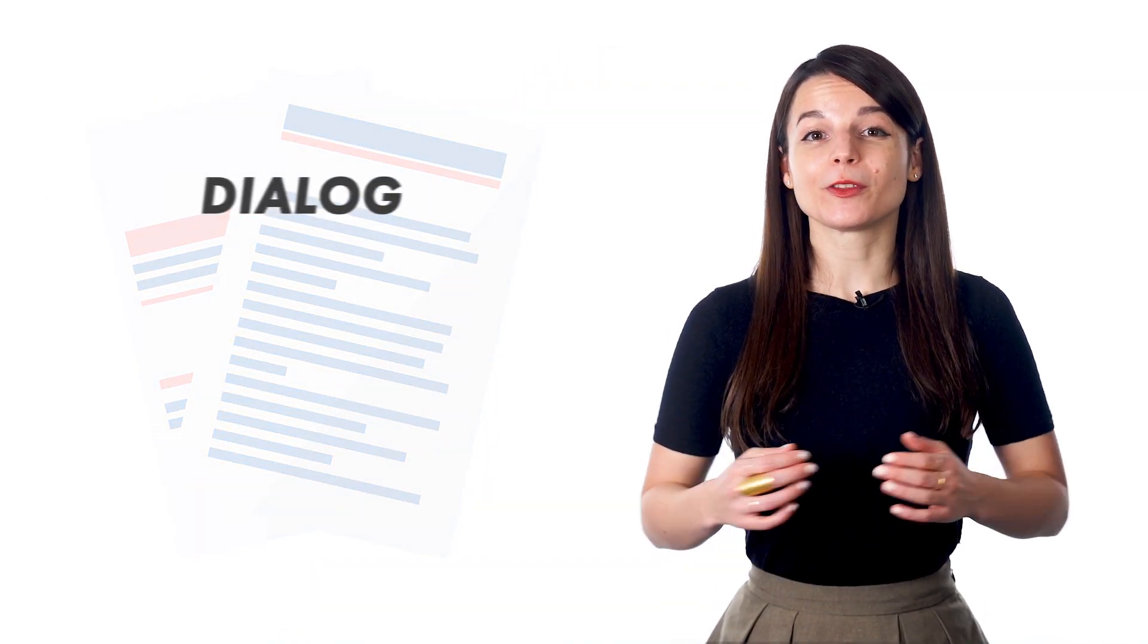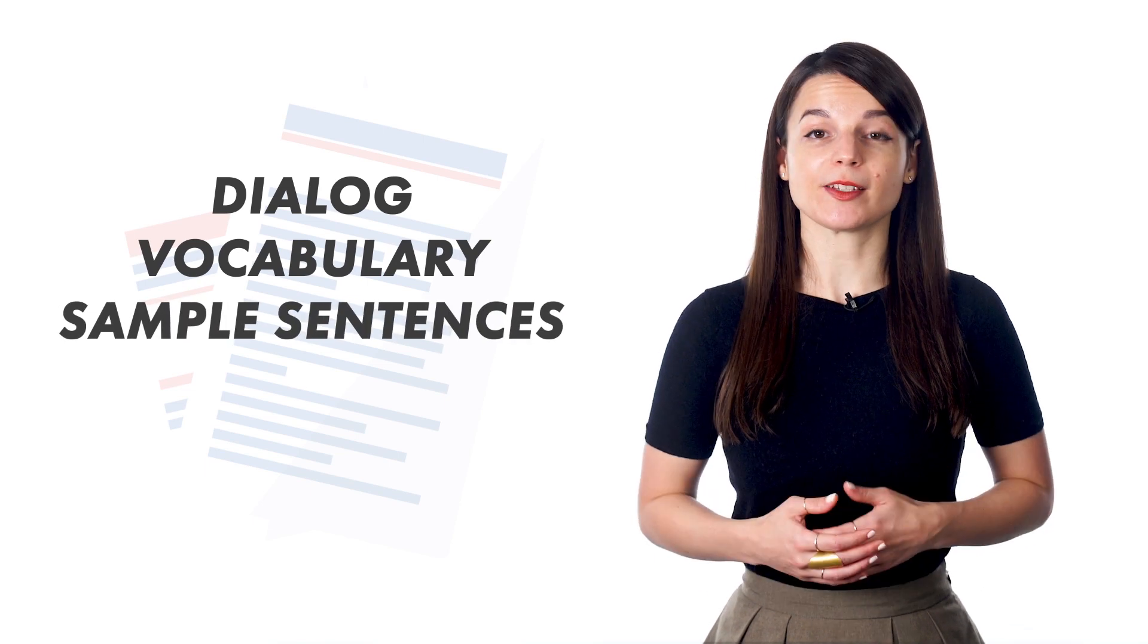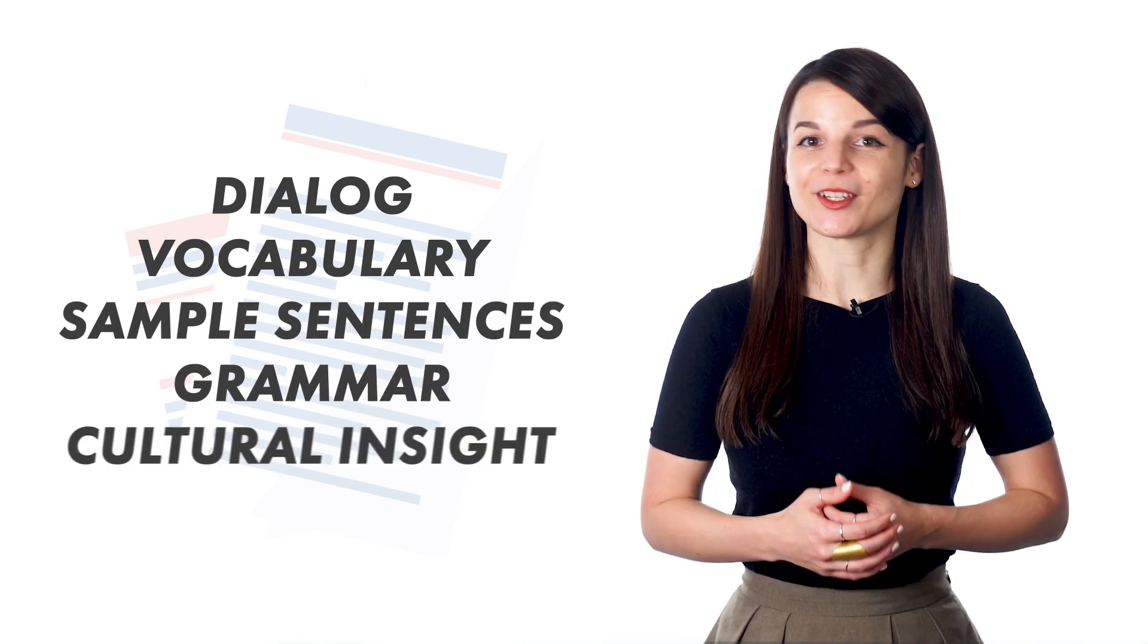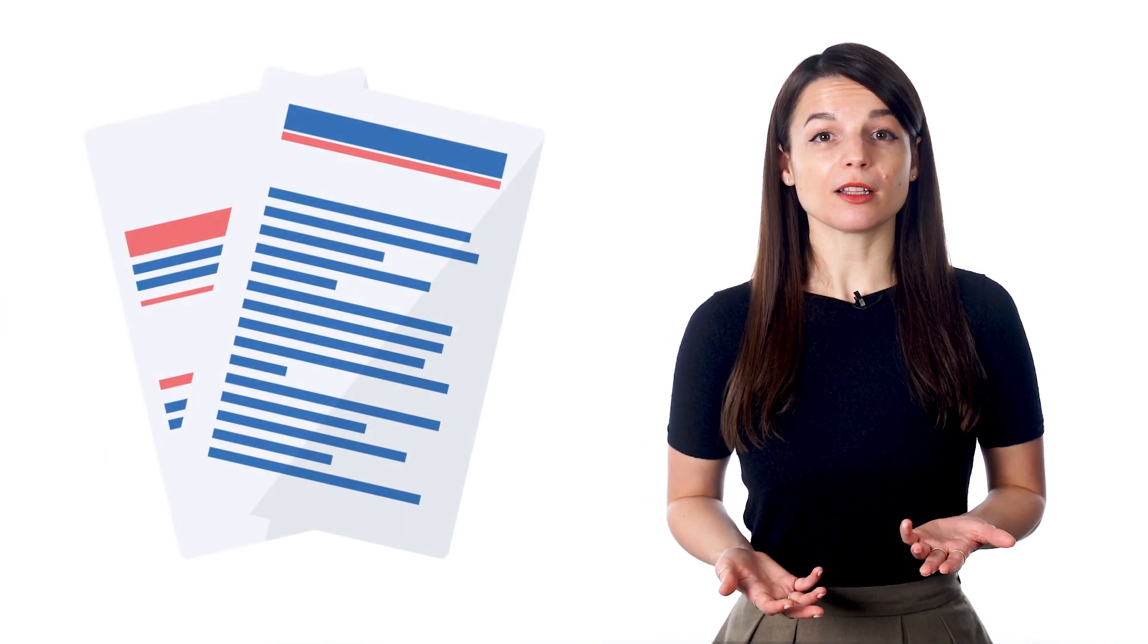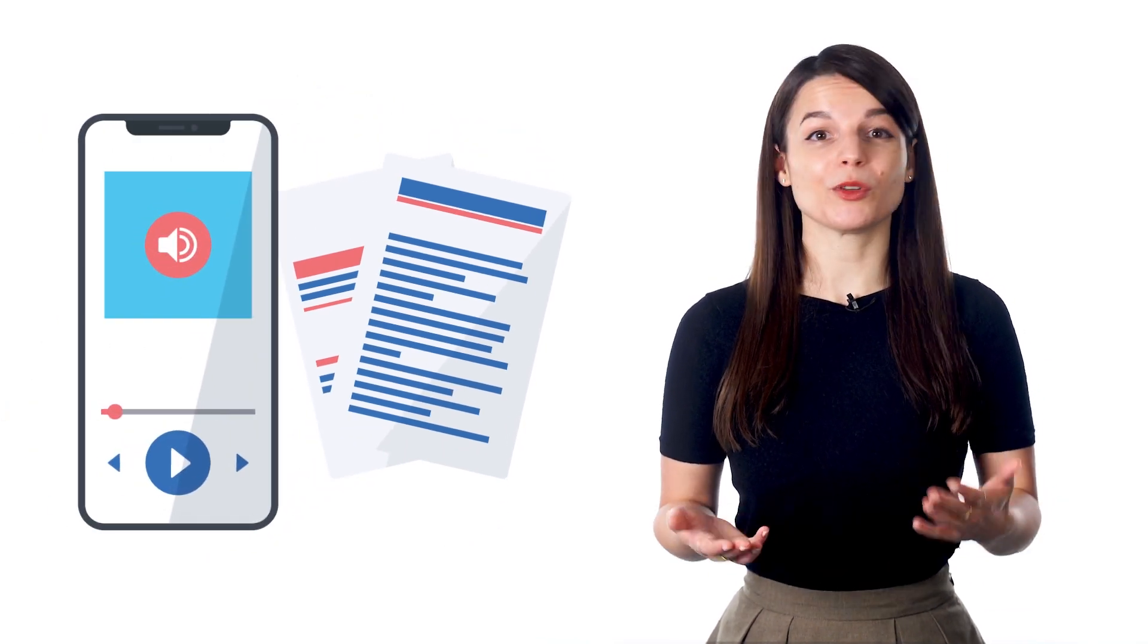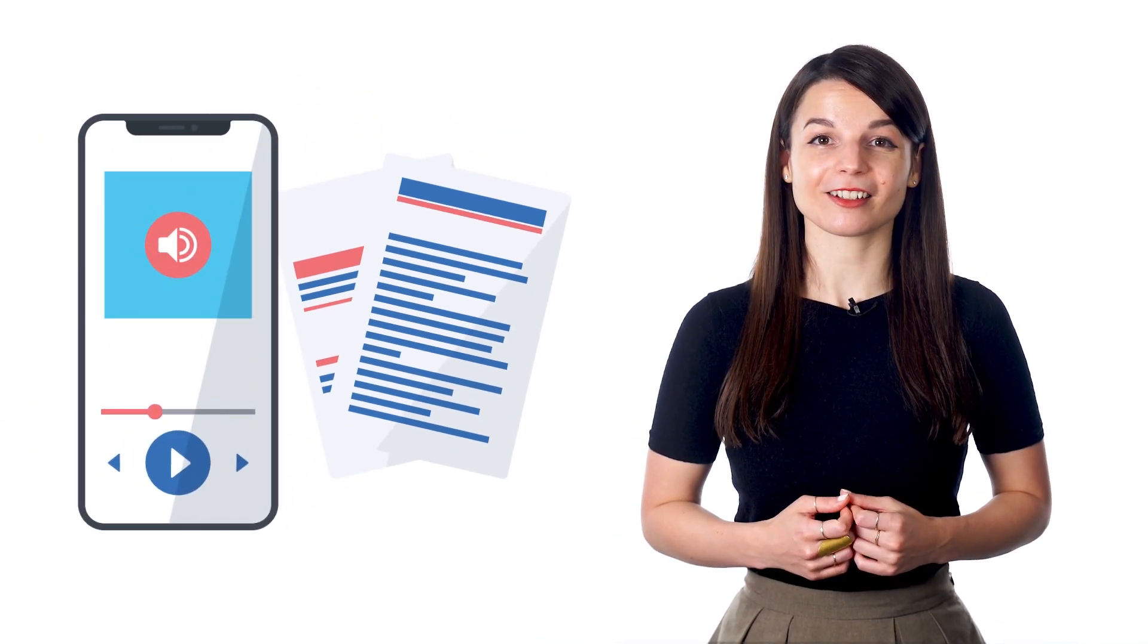Lesson notes include the dialogue, vocabulary, sample sentences, grammar, and sometimes a cultural insight. You can read along with the lesson notes while listening to the audio lesson to boost your listening and reading skills.